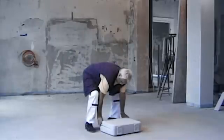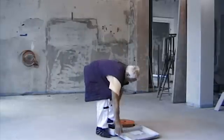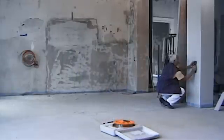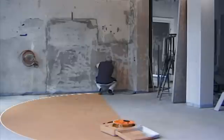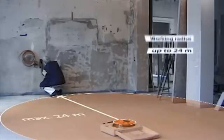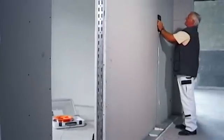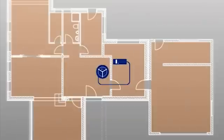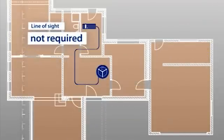NivComp enables precise measuring in all those spaces in which a traditional bubble level is too short and a laser is too cumbersome. The apparatus allows as many measurements as desired within a radius of 24 meters. A direct line of sight between the individual measuring points is not necessary.